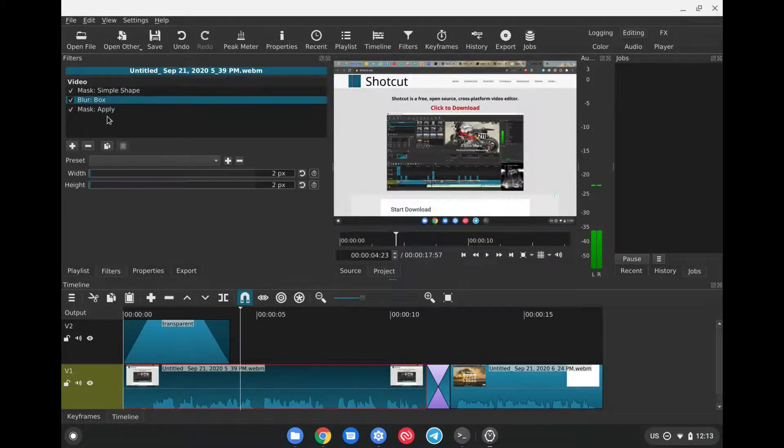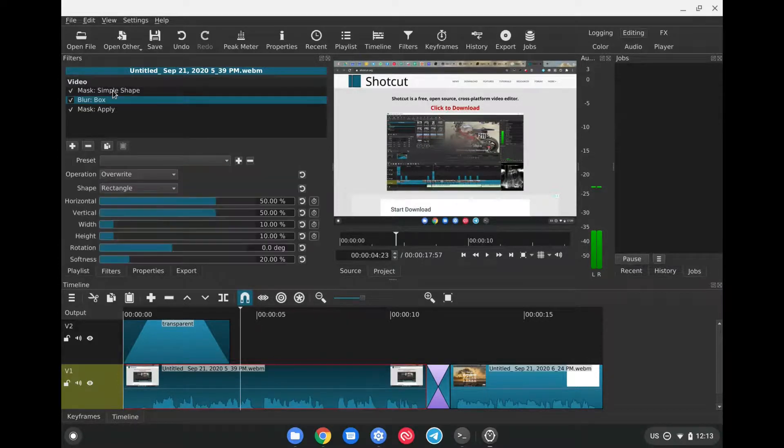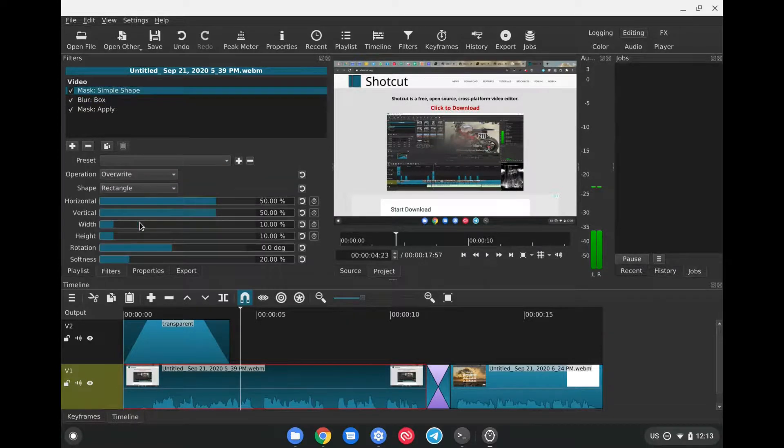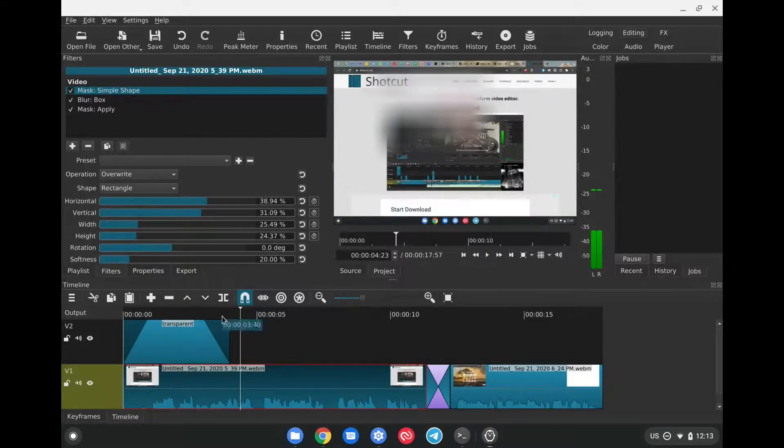First, we'll click on Blur Box, raise these up to as high as we want. This will add a slight blur here, and then Mask Simple Shape, and this will allow us to make it bigger and to move it around in accordance with what we want to do.